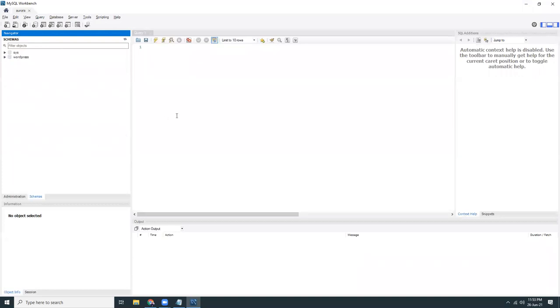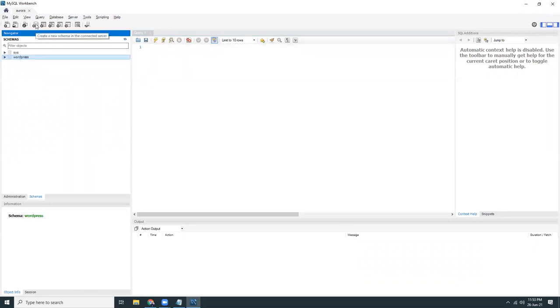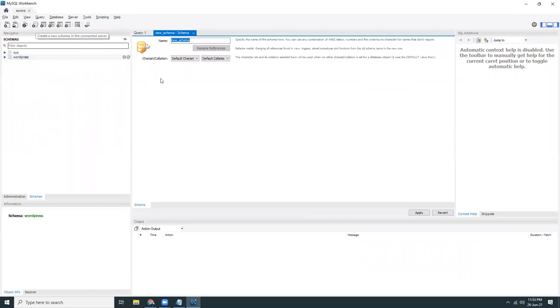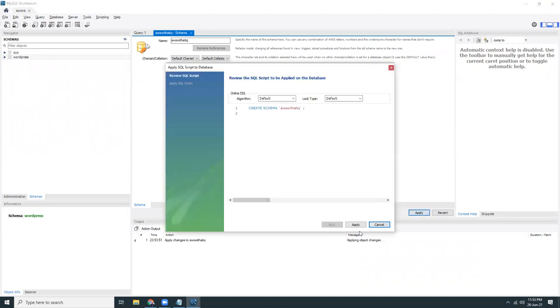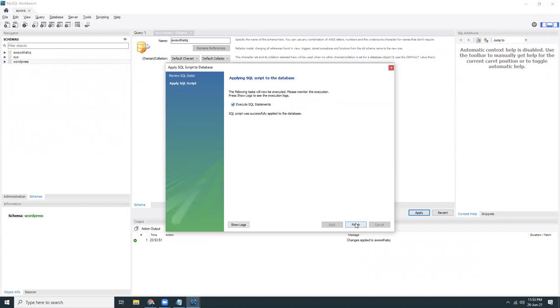That's it. We are now connected to that database as a root user. I can create new databases here. Let's create a new database. I'm going to create AWS with Atik. I just created a new database.